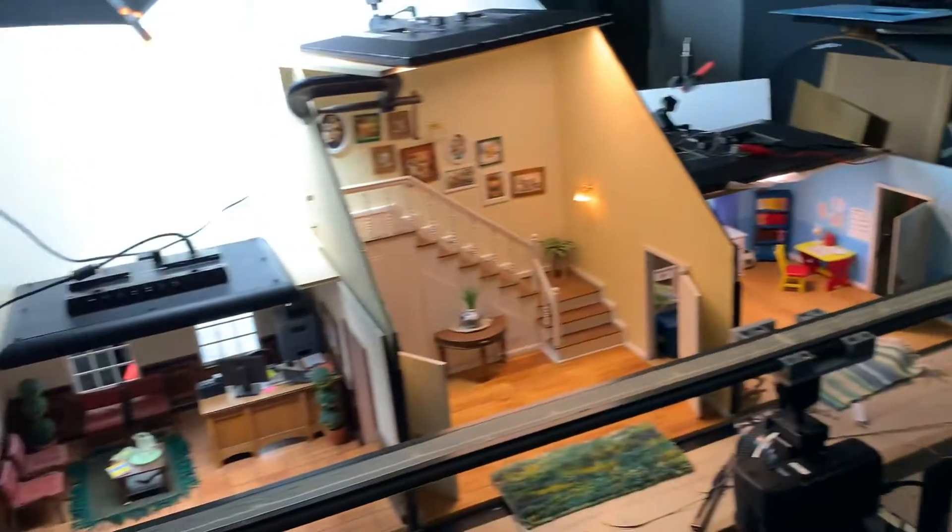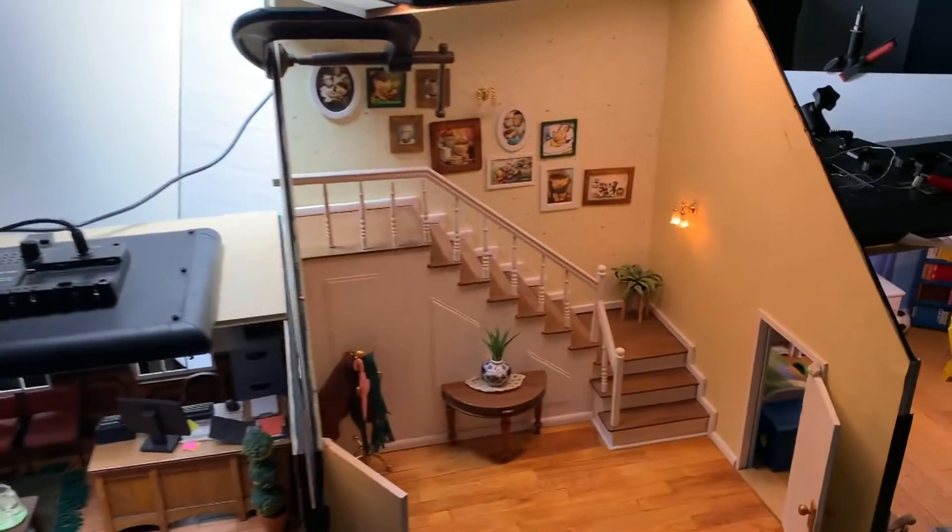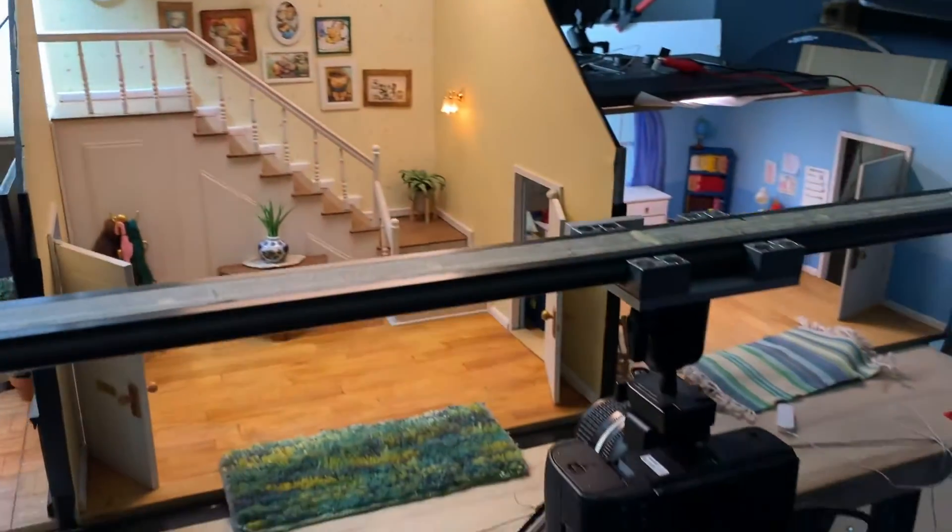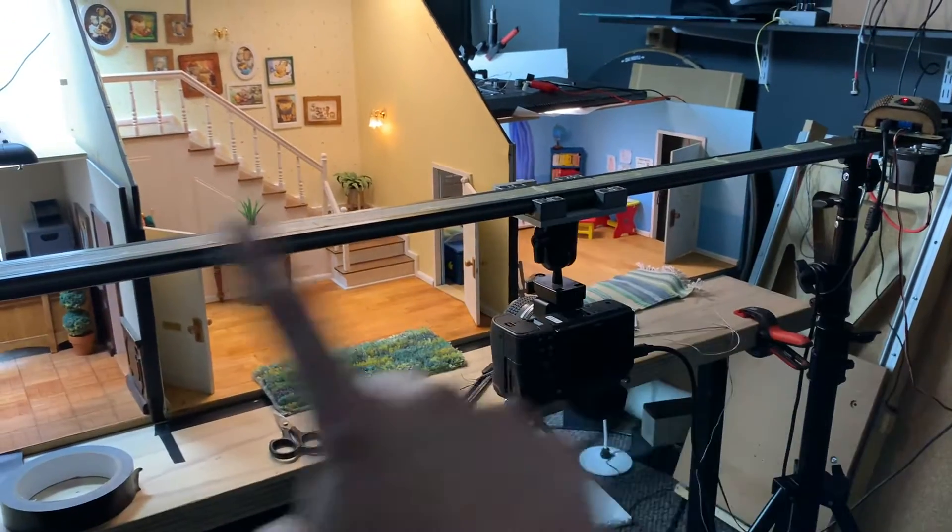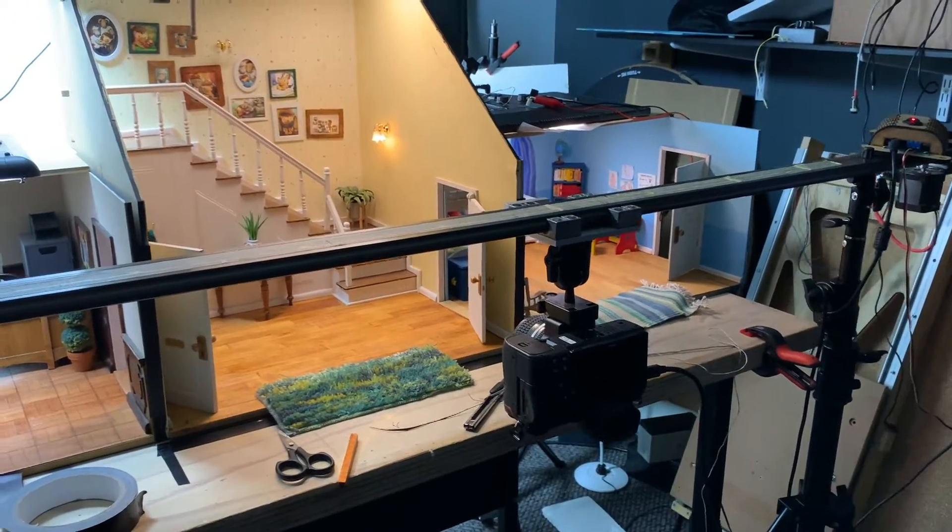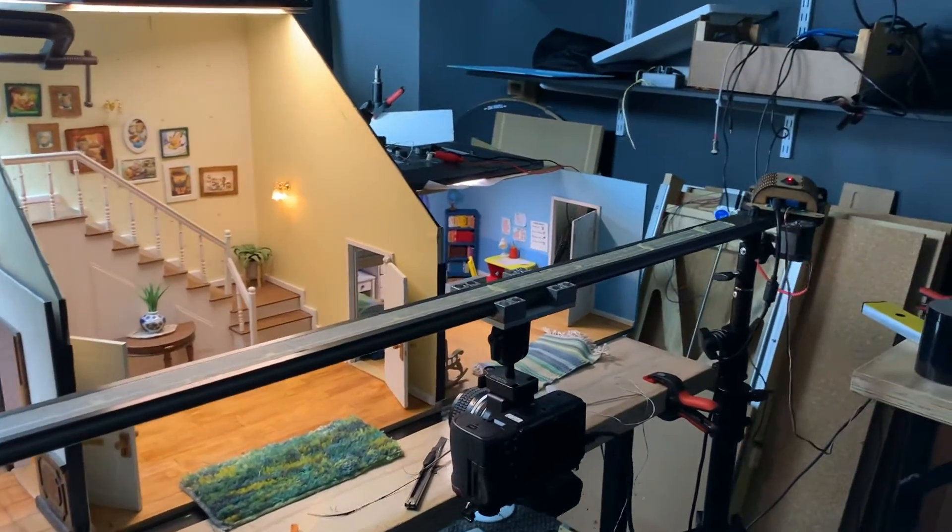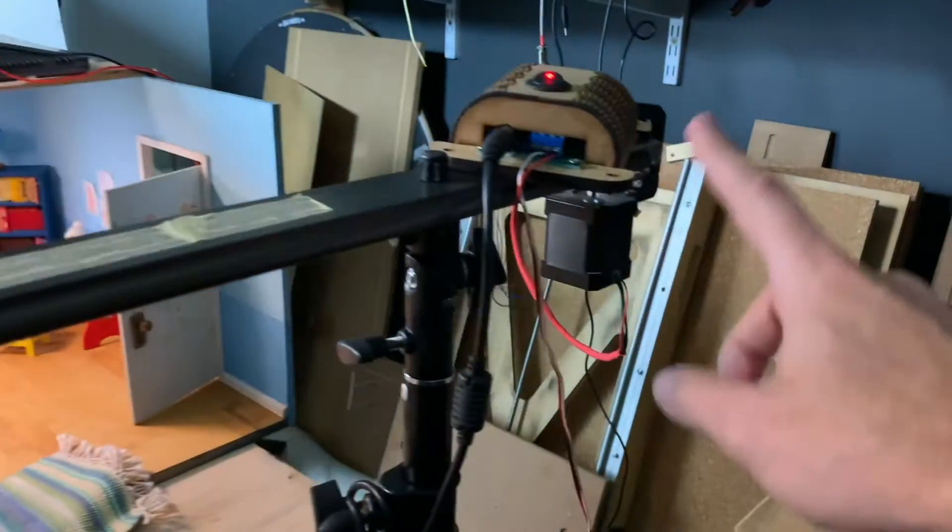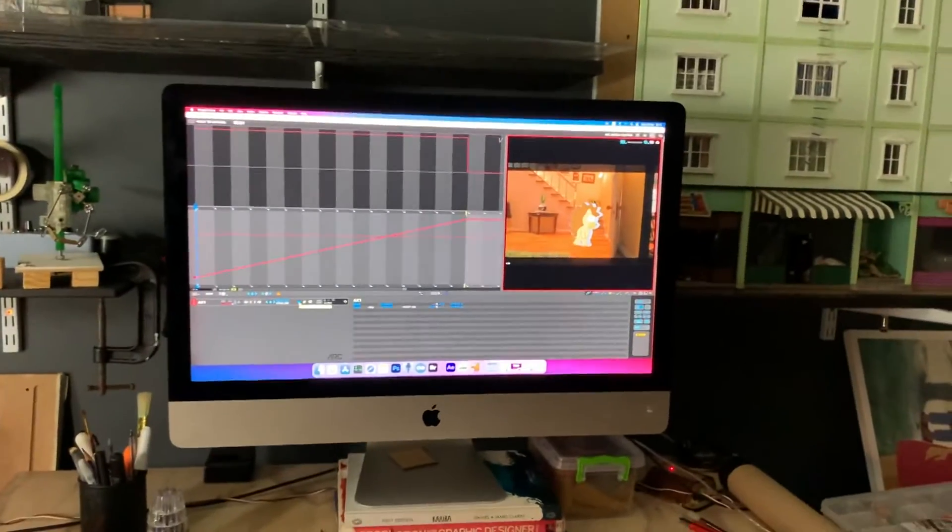Now over here, we've got the next set up, which is the entrance hall. The camera's over here on a slider. We've got the slider that controls the camera with a little stepper motor and control unit at the end here and it's hooked up to Dragon frame.